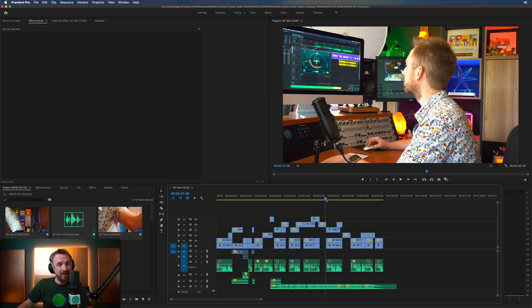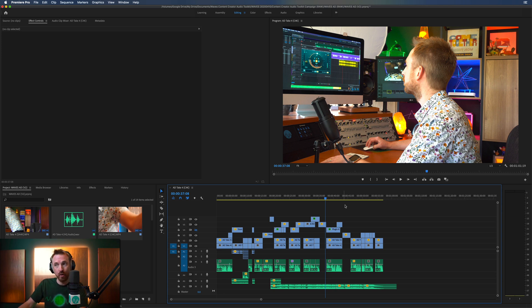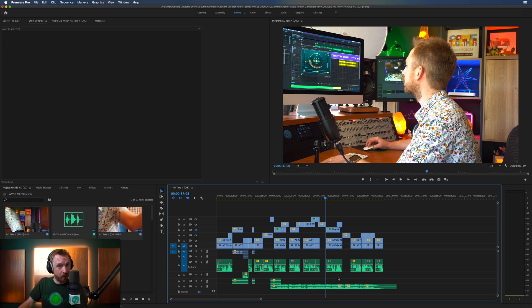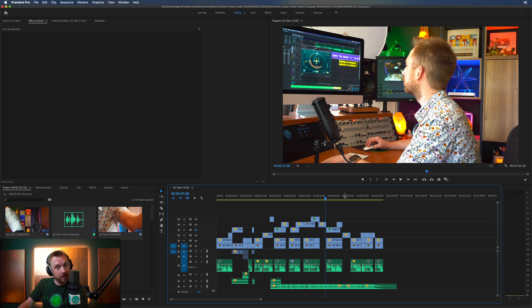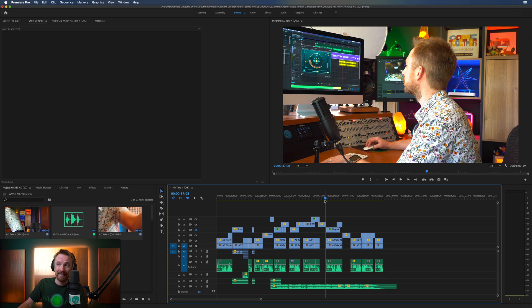When we're editing video, often we need to focus in on the audio. Premiere is really good at so many things, including a lot of audio tricks, but Adobe Audition simply does them a lot better, and sometimes you really need to get into detail.